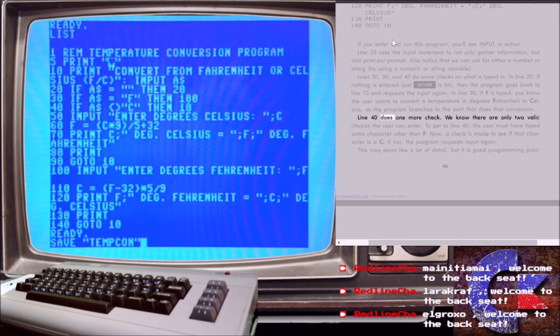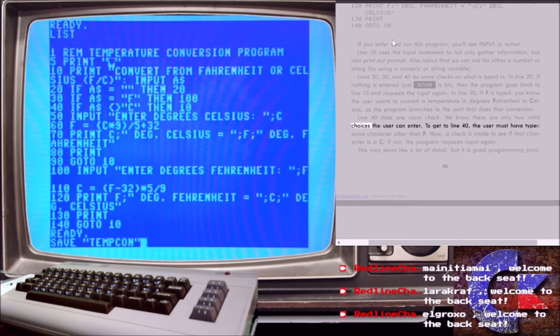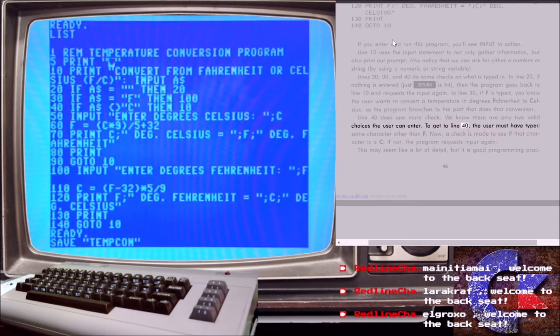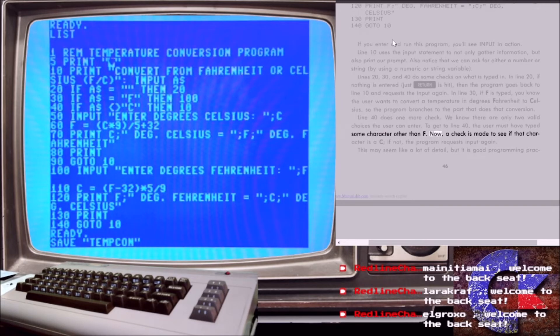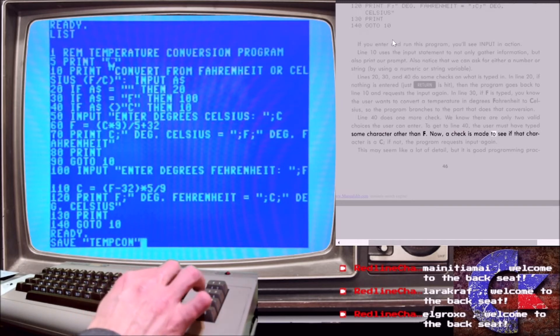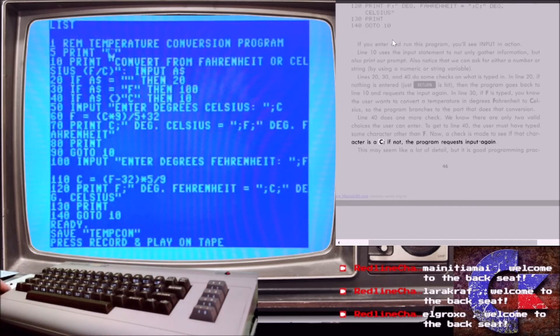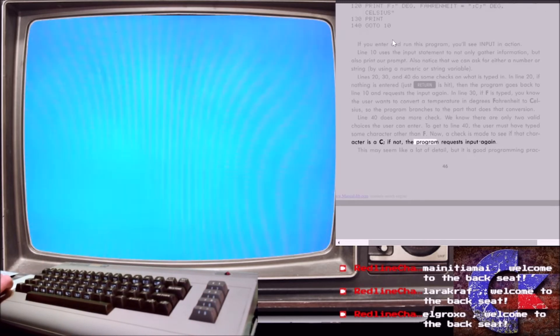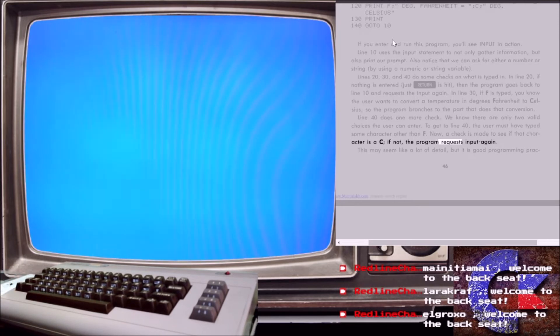Line 40 does one more check. We know there are only two valid choices the user can enter. To get to line 40, the user must have typed some character other than f. Now, a check is made to see if that character is a c, if not, the program requests input again.